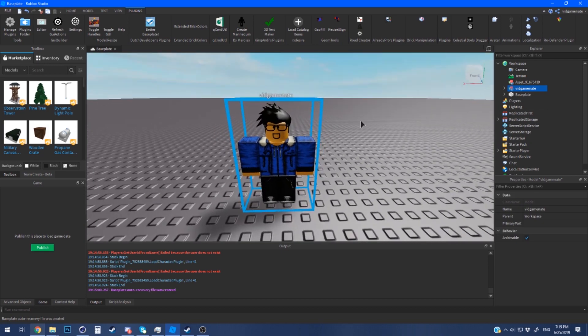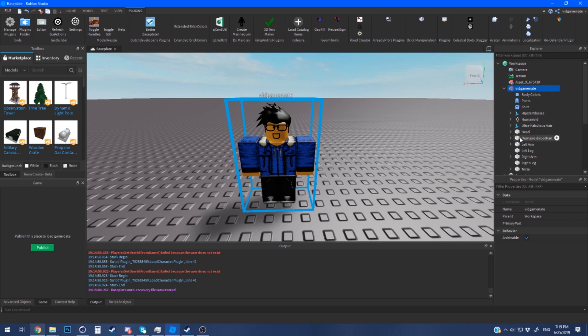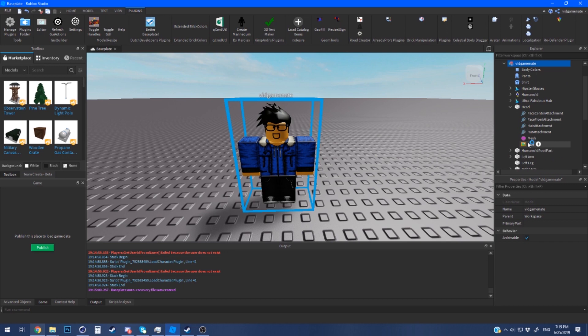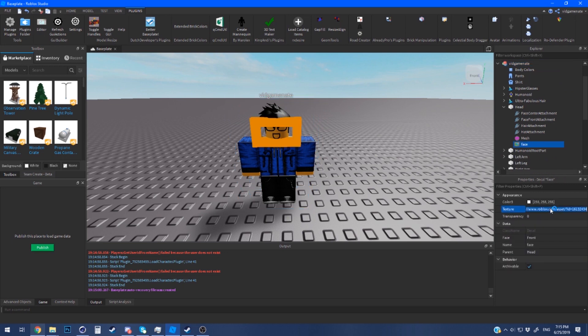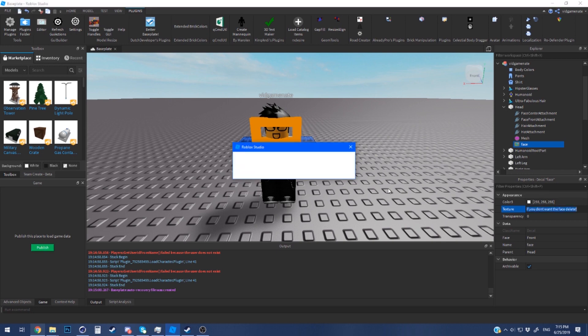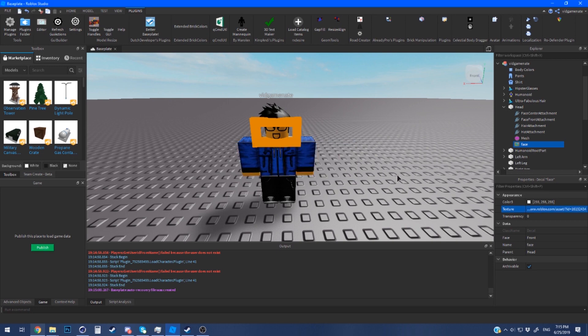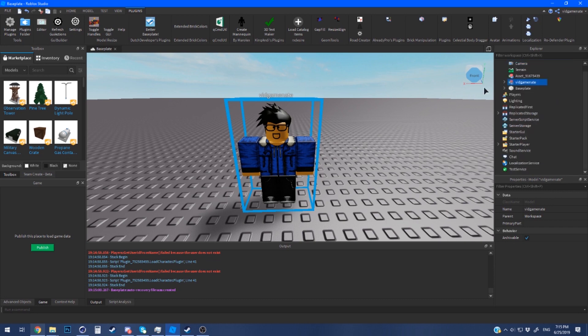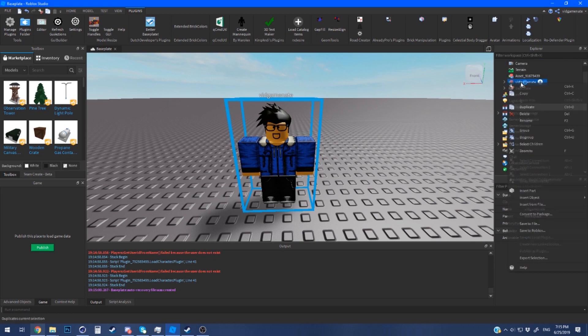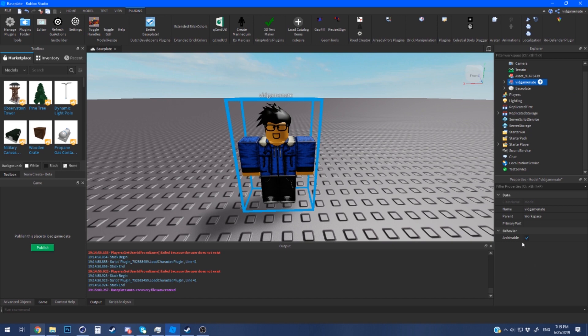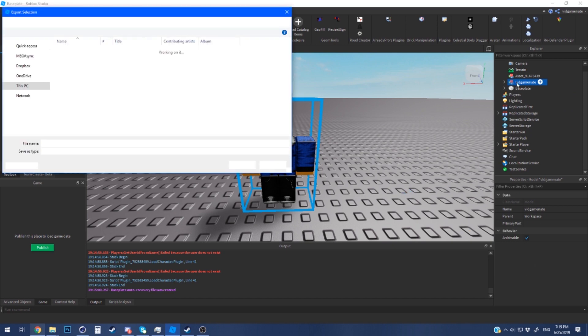Alright now that we have our character imported. You can keep your face if you want. If you're doing anime you could just delete the face if you don't like it. Some animation rigs have face rigs, so just delete the face, but I'm just going to keep it for this tutorial. You want to right click your model and then click export selection and it'll export it as an obj file.